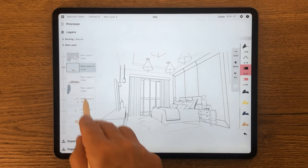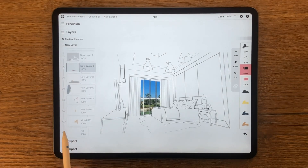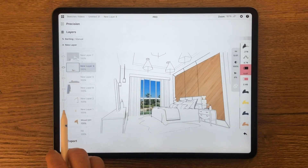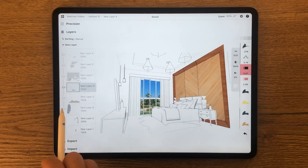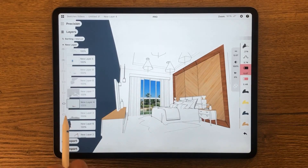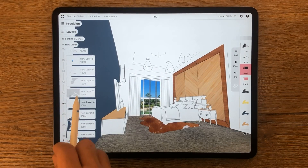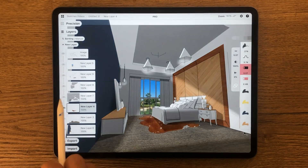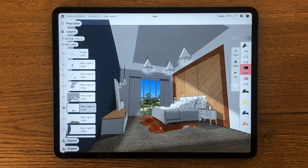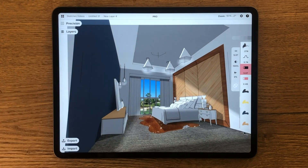Hello and welcome to Concepts. In this session, we will render an interior view exported from SketchUp, which is a popular program widely used by architects and interior designers to build their 3D models. We will be using a combination of photos and brushes.